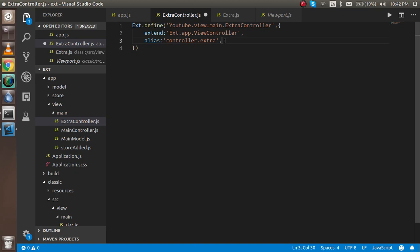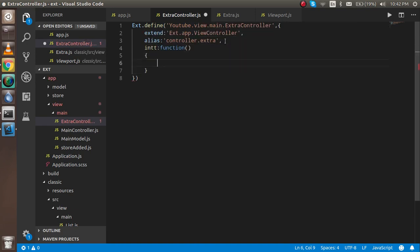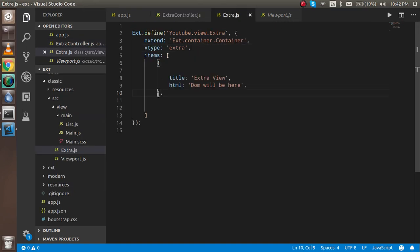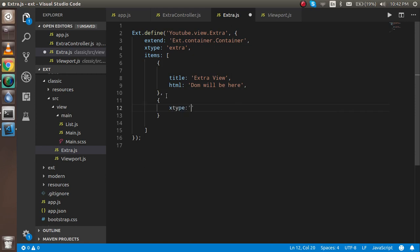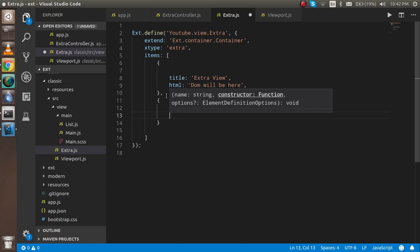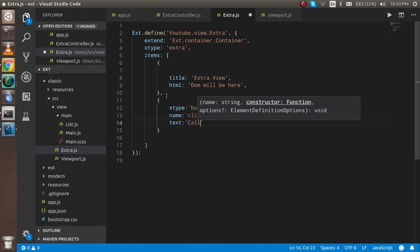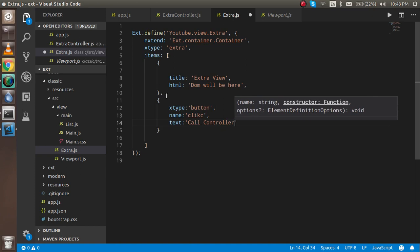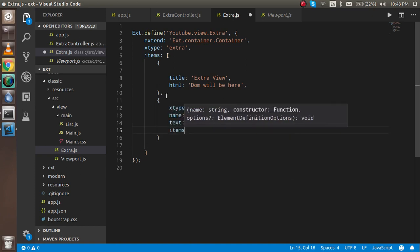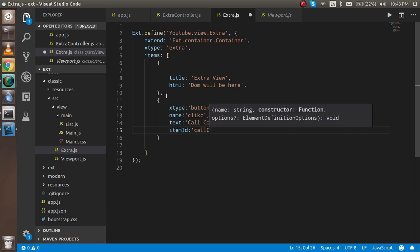Now I'm going to define the init function. If you want to perform some action on initialization, you can do it here. Before going further, I'm going to add a button inside the view. I'll write a button with a name like 'click' or whatever you want, a text of 'Call Controller', and an itemId. I'm using itemId because with this itemId I will trigger the operation inside the controller.